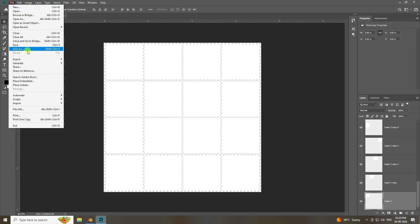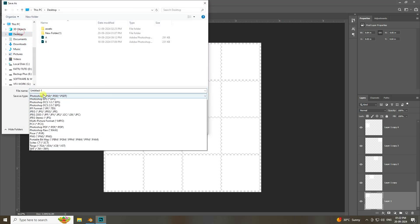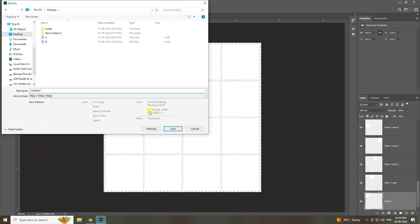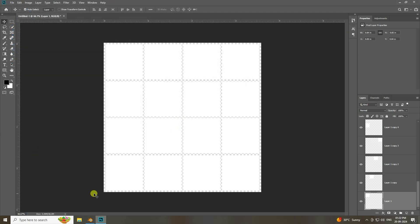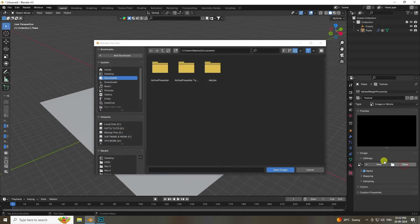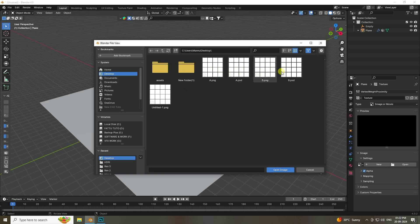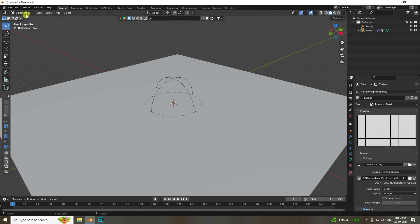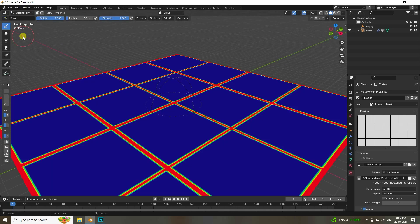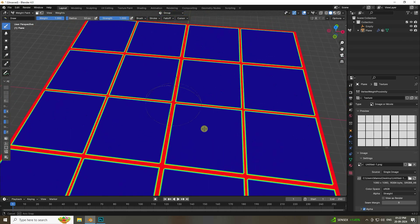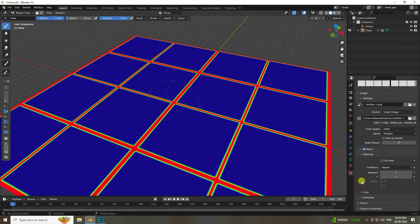Save the project via File > Save As as PNG, then go back to Blender and apply the same image. Open the image in the texture slot. The pattern won't be visible yet — switch to Weight Paint to see the shape.